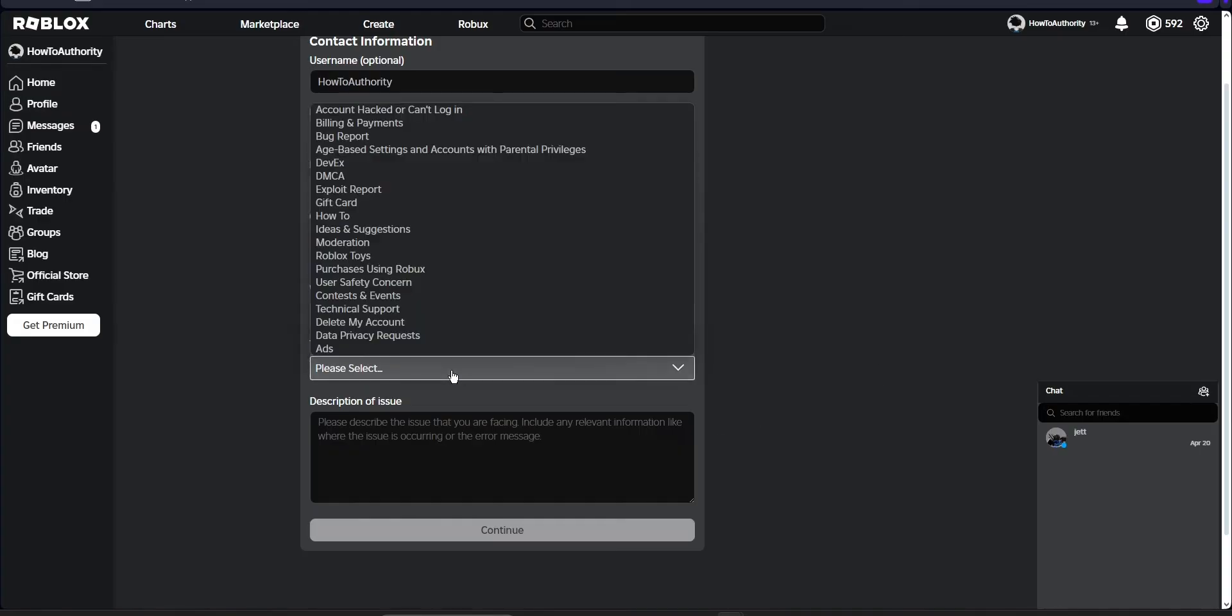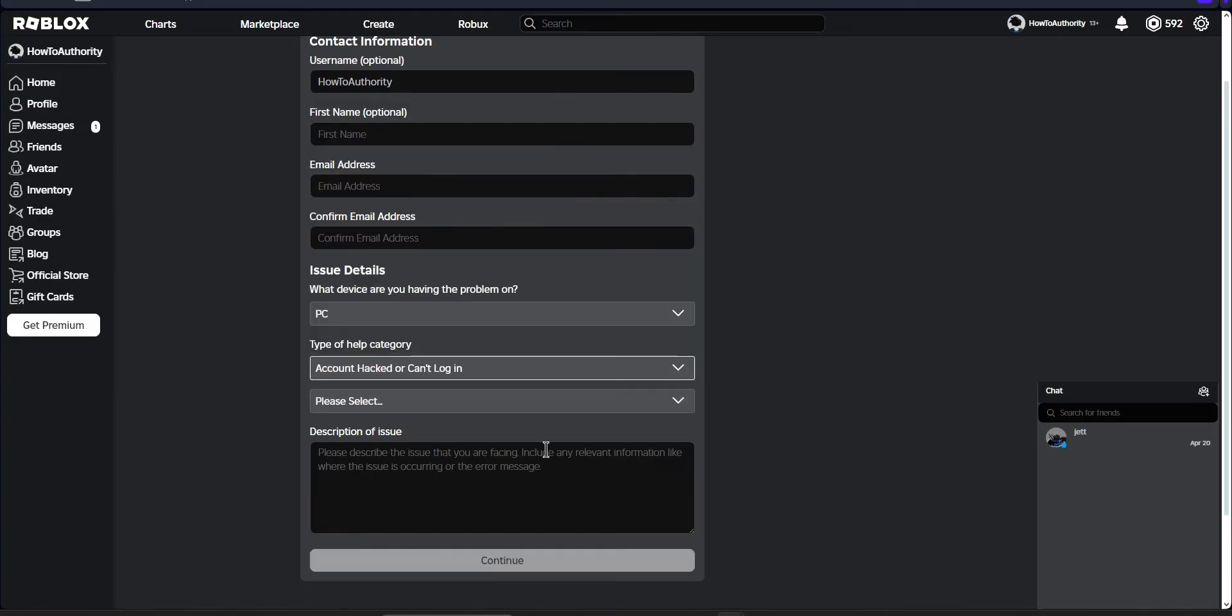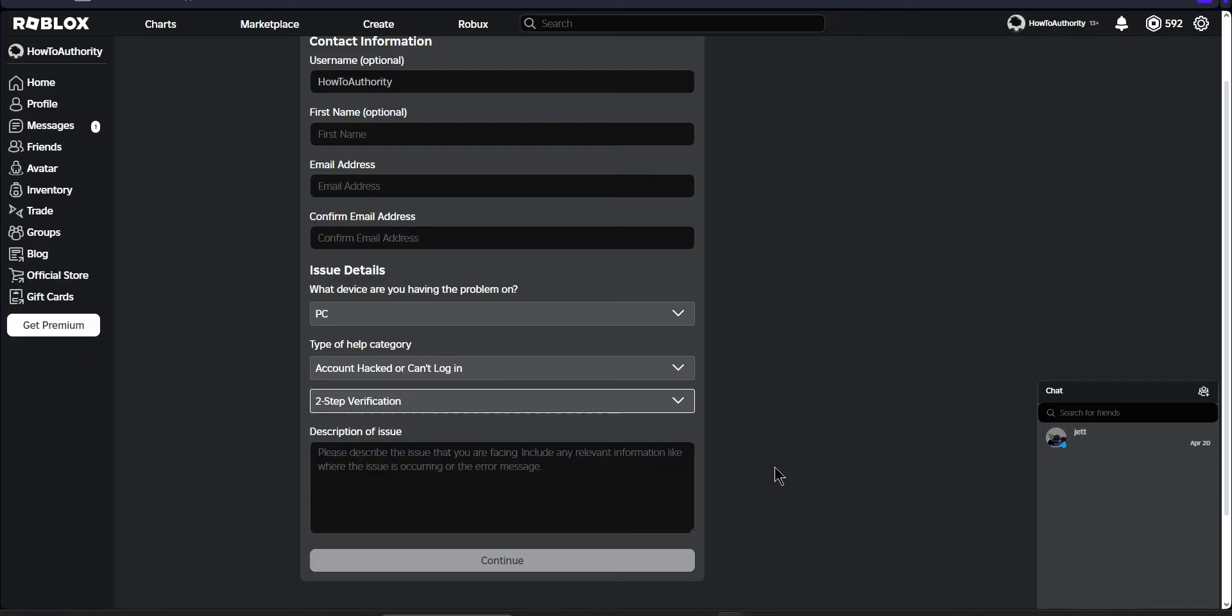For the type of help category, we can select account hacked or can't log in. And then for the subcategory, you can select two-step verification.